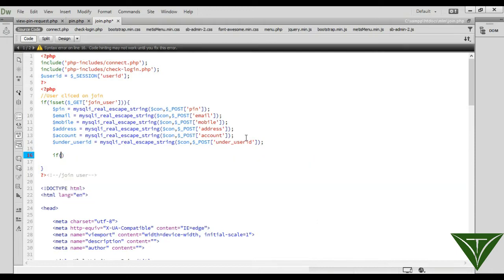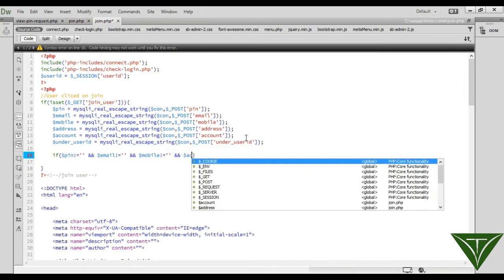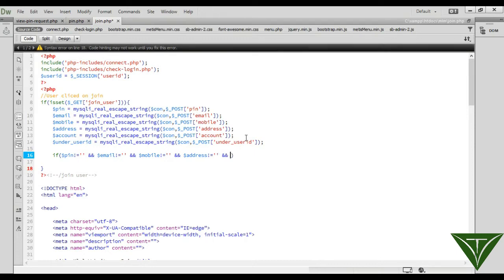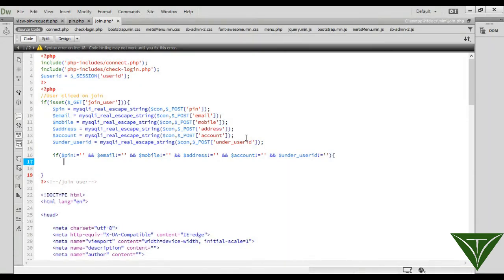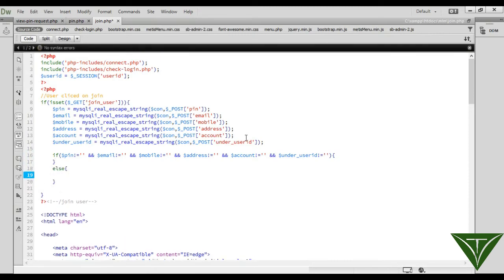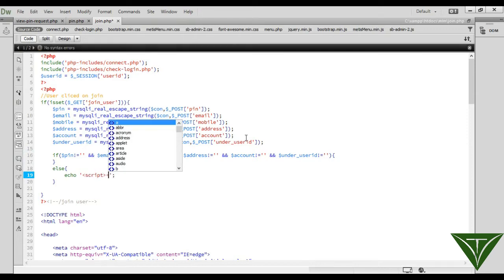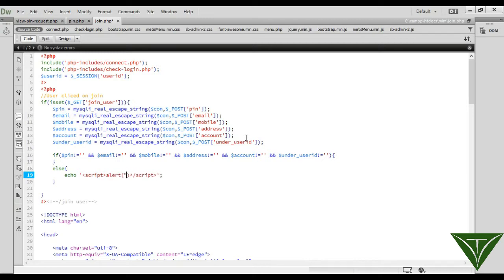If the fields are not equal to null — name, email, number1 not equal to null, mobile not equal to null, address not equal to null, account not equal to null, and under_user_id should not equal to null — if all the fields are filled then okay, otherwise it will show an error.